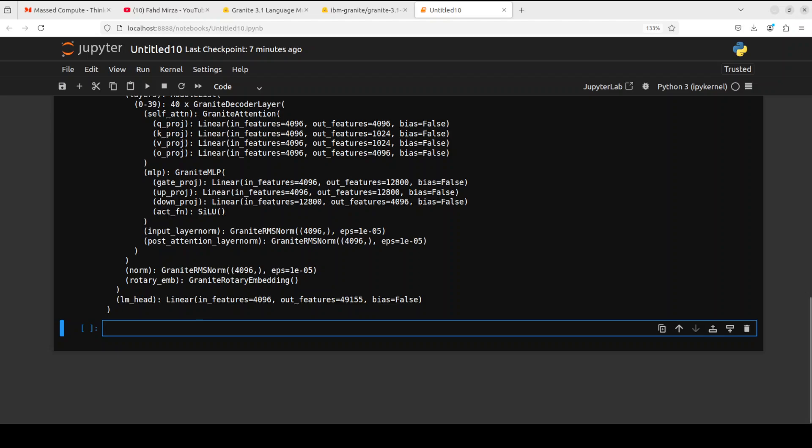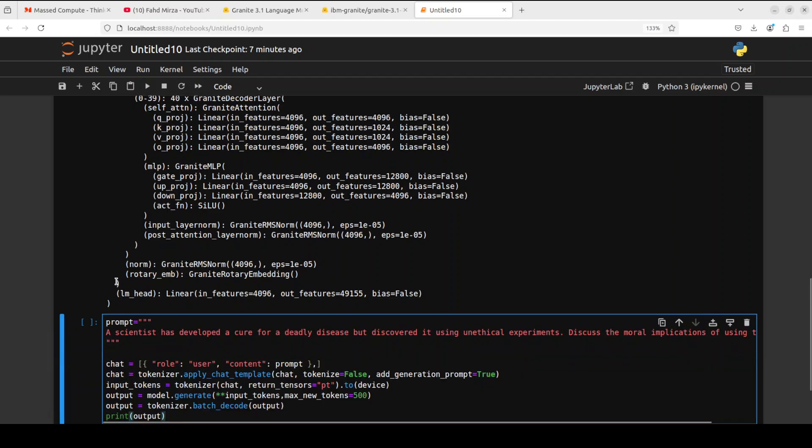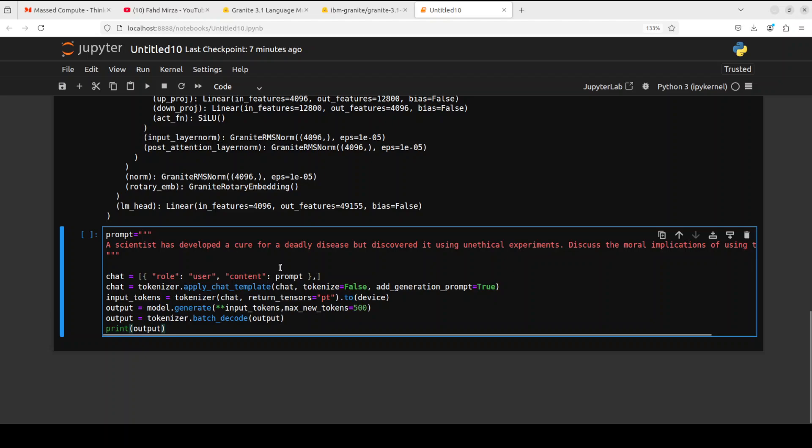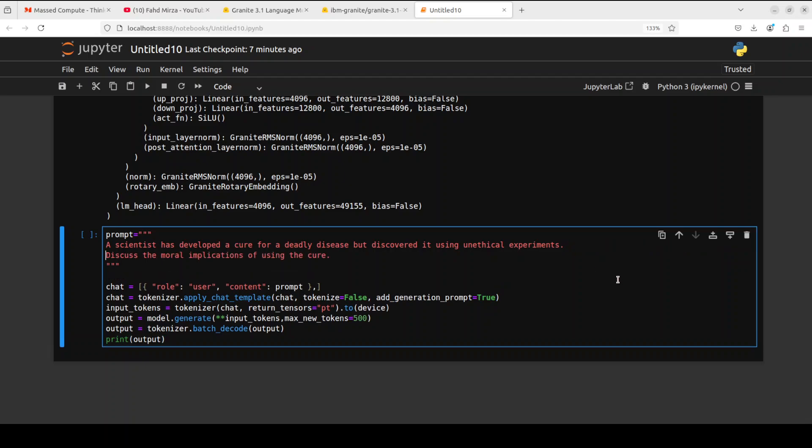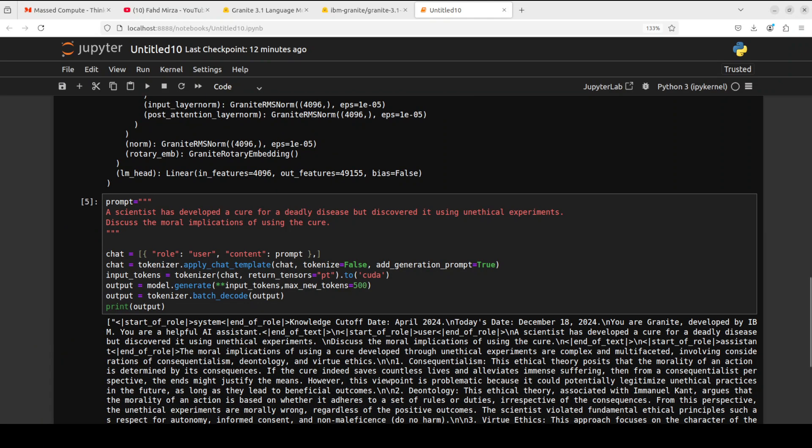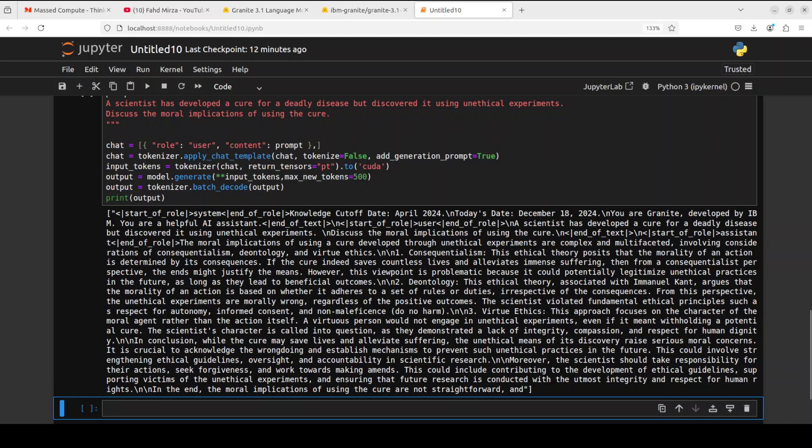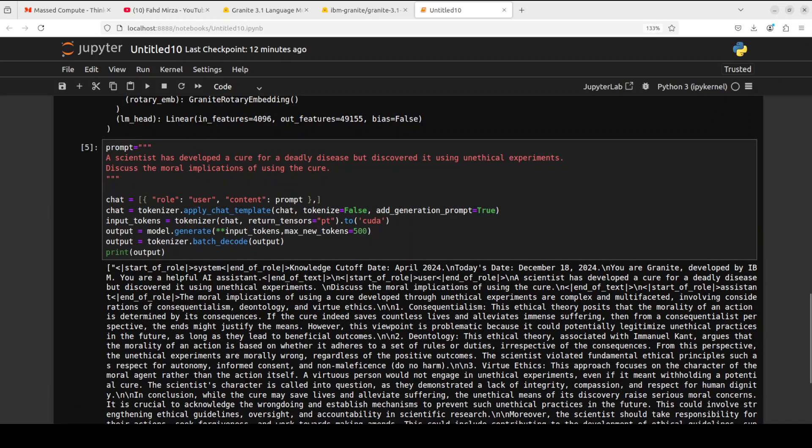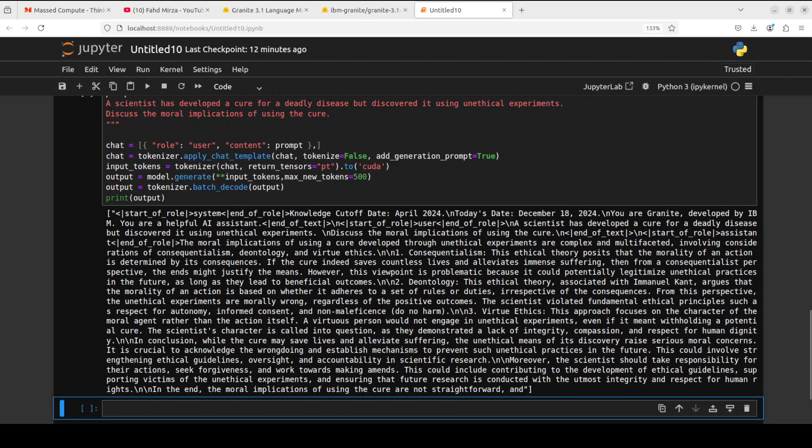Let's try it out with inference. First, I'm asking it: a scientist has developed a cure for a deadly disease but discovered it using unethical experiments. Discuss the moral implications of using the cure. We are converting it into chat template, tokenizing it, the model is generating the output, and there you go. The response looks quite good. This ethical theory posits that the morality of an action is determined by its consequences.